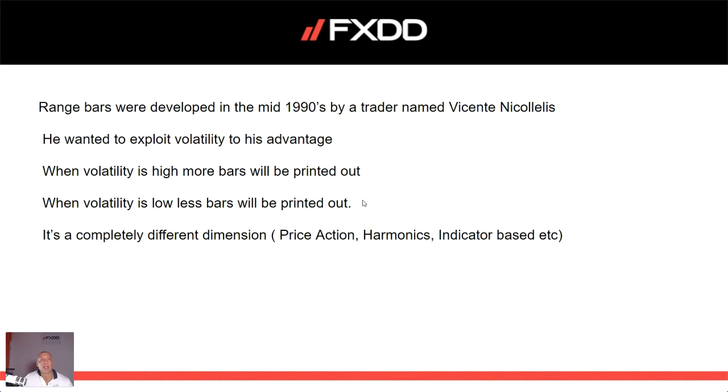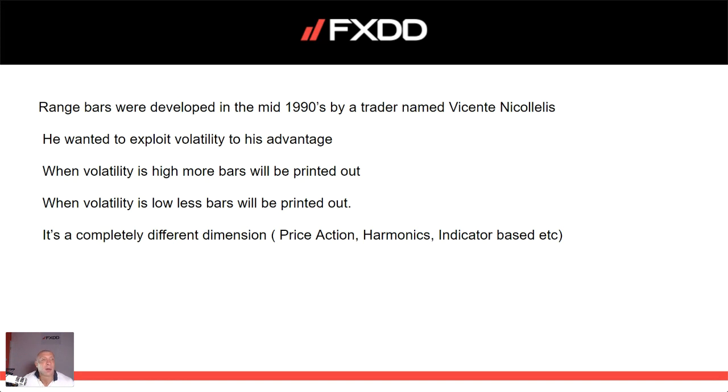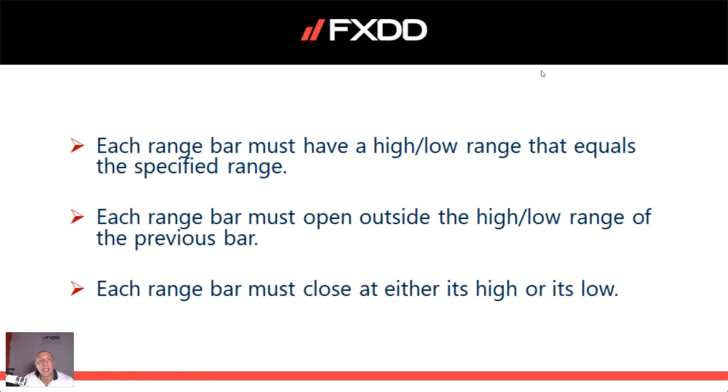This is a completely different style of trading than price action trading in the sense that range bars are formed on offline charts. Today this is the introduction webinar to range bars. Range bars were developed in the mid-90s by a trader named Vicente Nicolelis. As he wanted to exploit volatility to his advantage, he couldn't find his way with normal price action bars or candlesticks. When volatility is high, more bars will be printed out. And when volatility is low, less bars will be printed out.